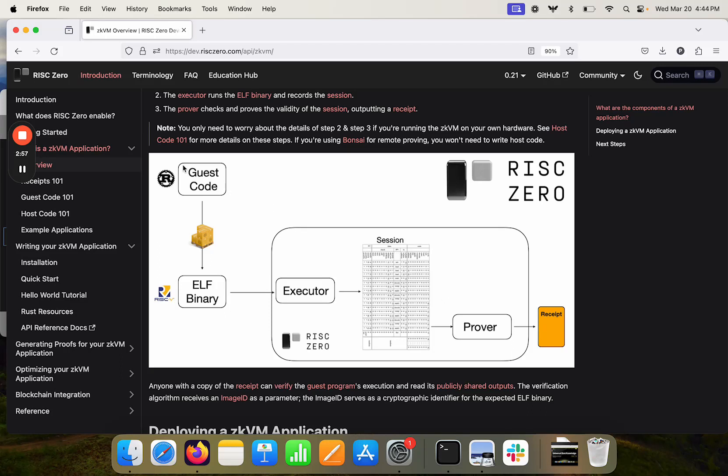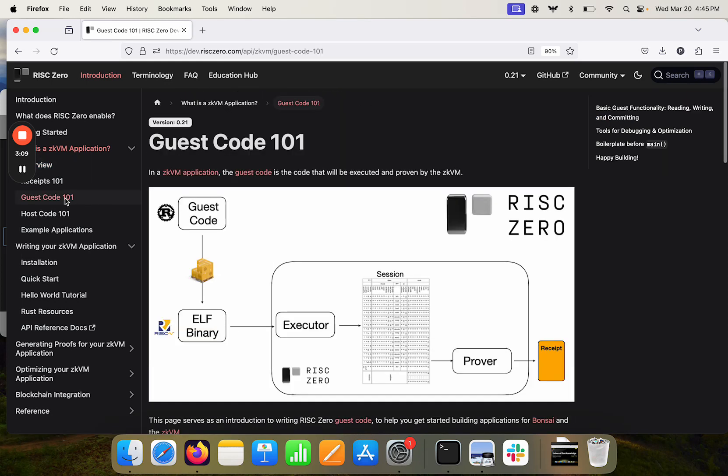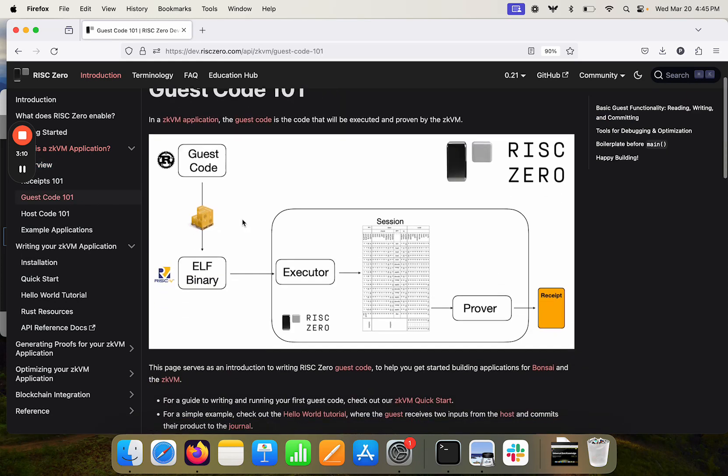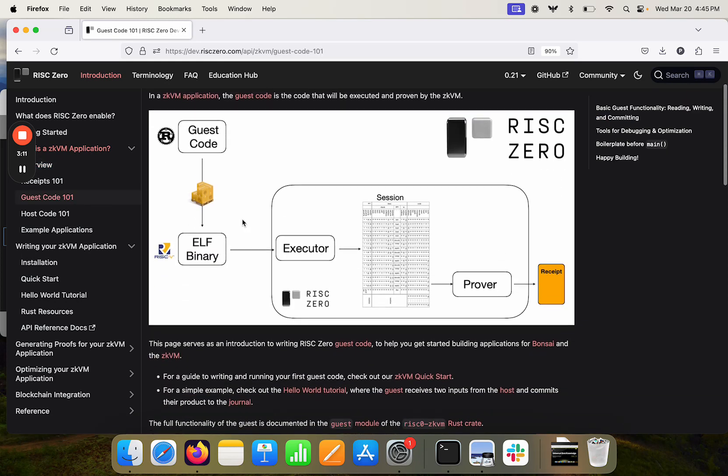The thing that you're going to need to focus on most in order to sort of successfully develop a ZKVM application is the guest code, which in order to learn a little bit more about writing guest code, we could pop into this doc here.